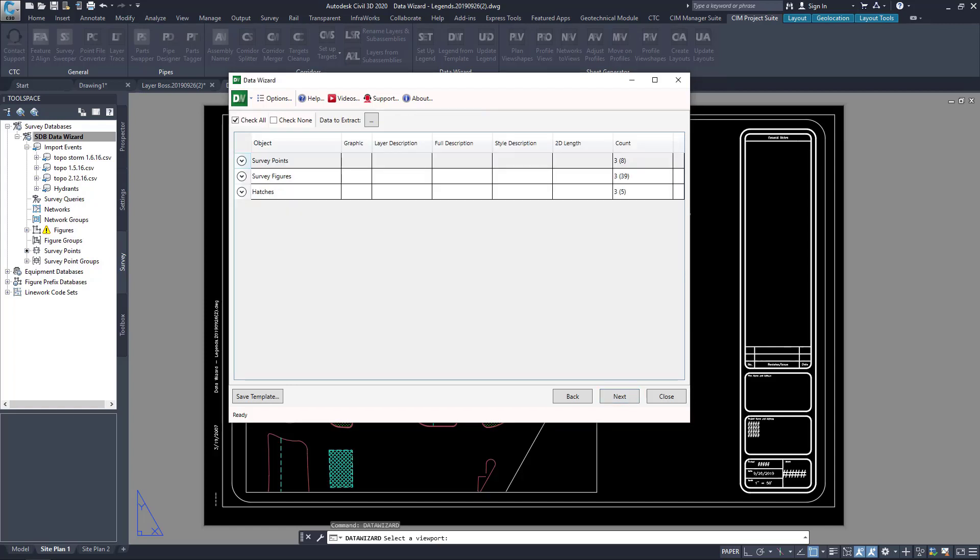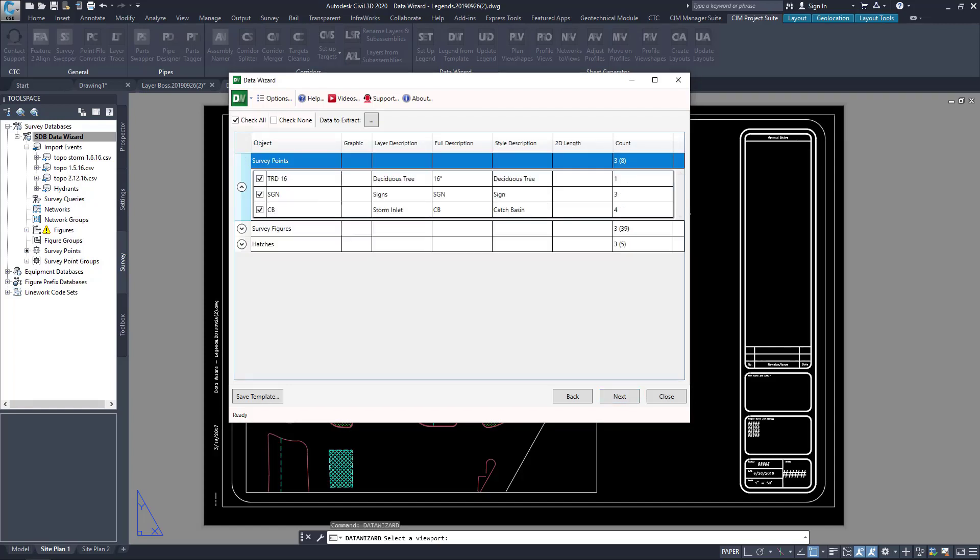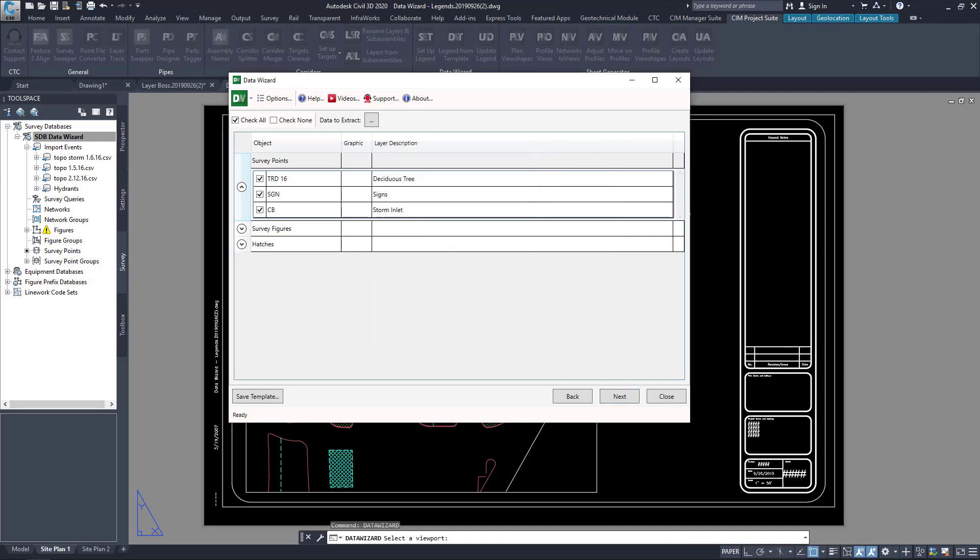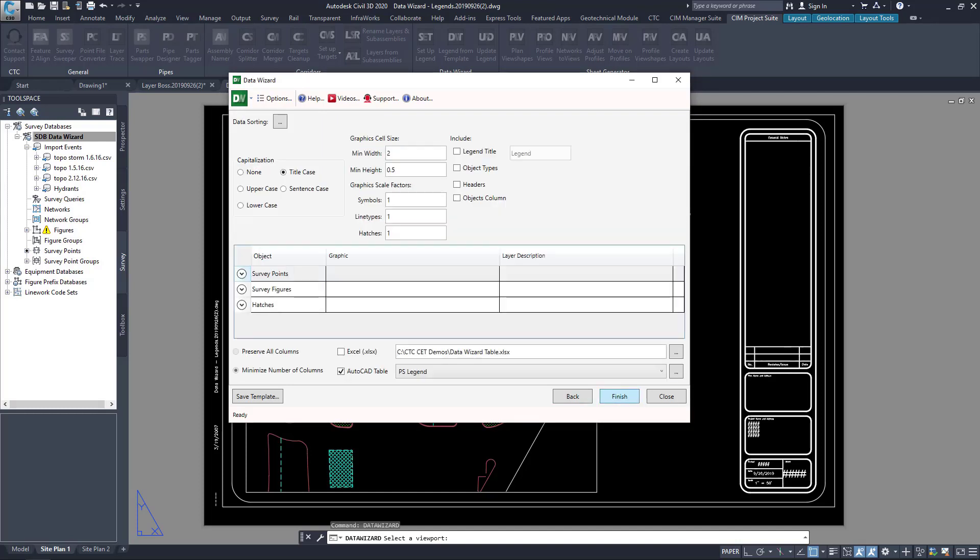Once I've done that, I choose the data that I want to extract from those objects, both AutoCAD and Civil 3D type information.